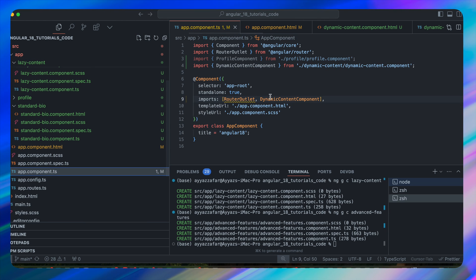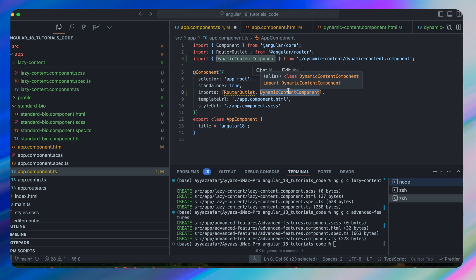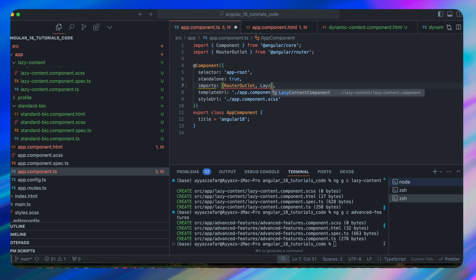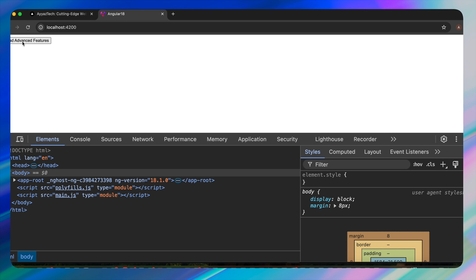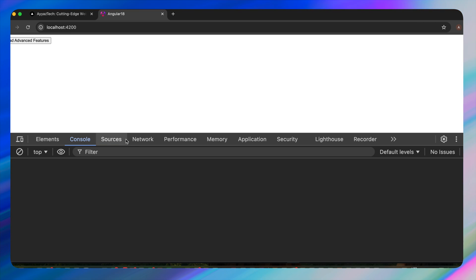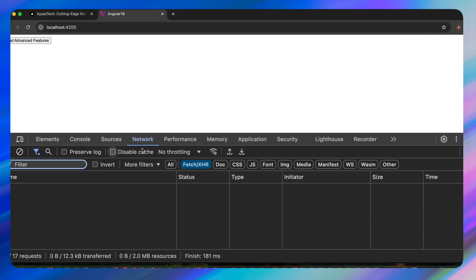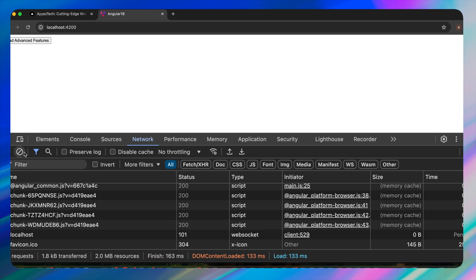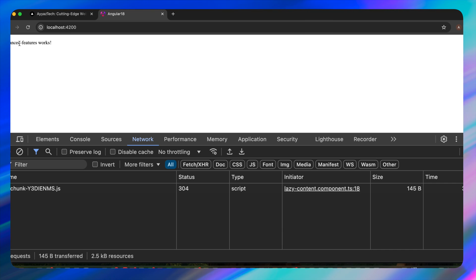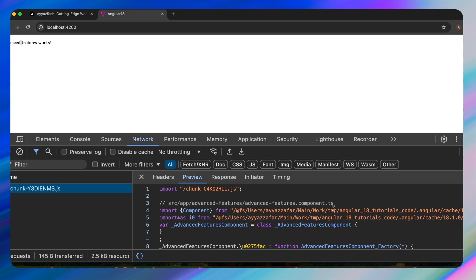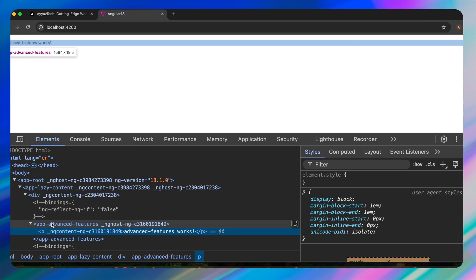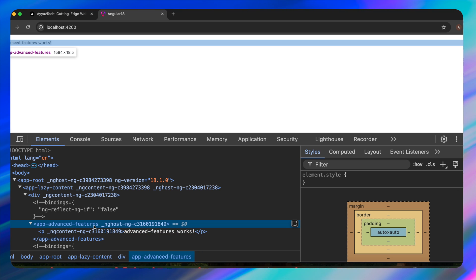In app.component.ts, remove unused components and add LazyContentComponent. In app.component.html add app-lazy-content. To prove it loads lazily, open the Network tab, clear it, and click the button. A chunk file is loaded on demand. Opening it shows the AdvancedFeaturesComponent code inside, and the inspect element shows the component's selector — confirming lazy loading works.